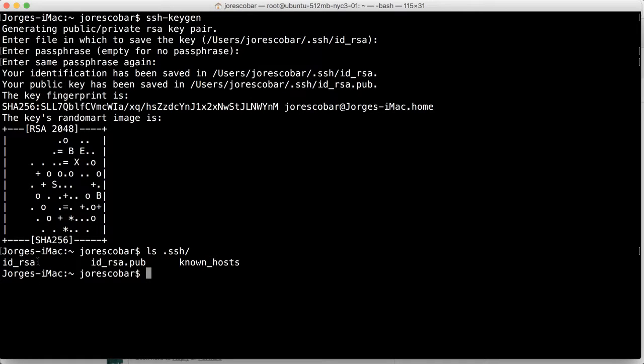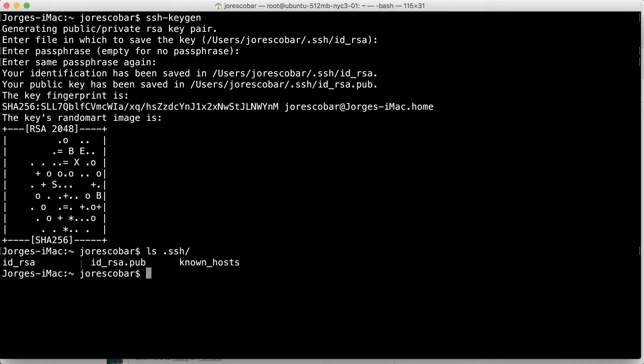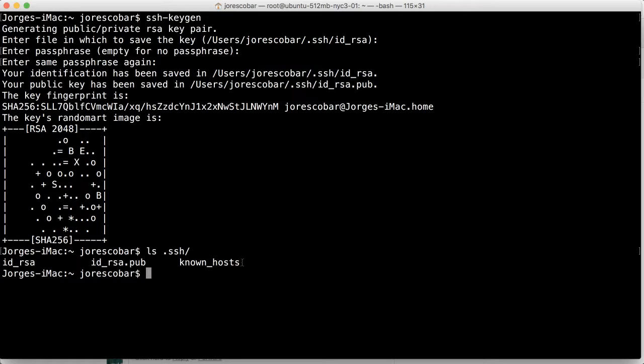You never, ever, ever give this key to anyone, anywhere, no matter what, or stored it in some other machine. Like you should always have it in your personal, like your laptop or the computer where you're going to be logging from. And this is the key that you can kind of like put in other services, like even GitHub or other providers. And of course we're going to have to put this on our server.